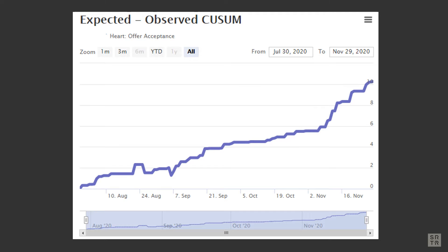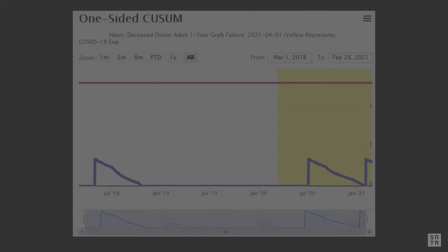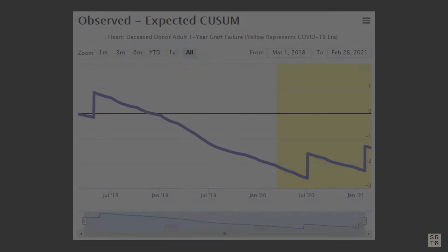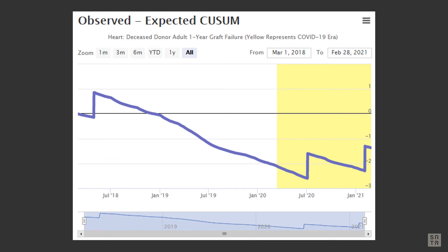The accumulative sum or Q-sum charts produced by the SRTR provide programs with a tool for internal quality improvement. The charts allow programs to better track day-to-day performance each month. SRTR has been tasked by HRSA to produce tools for transplant programs to monitor their own performance. The Q-sum chart is one such tool.